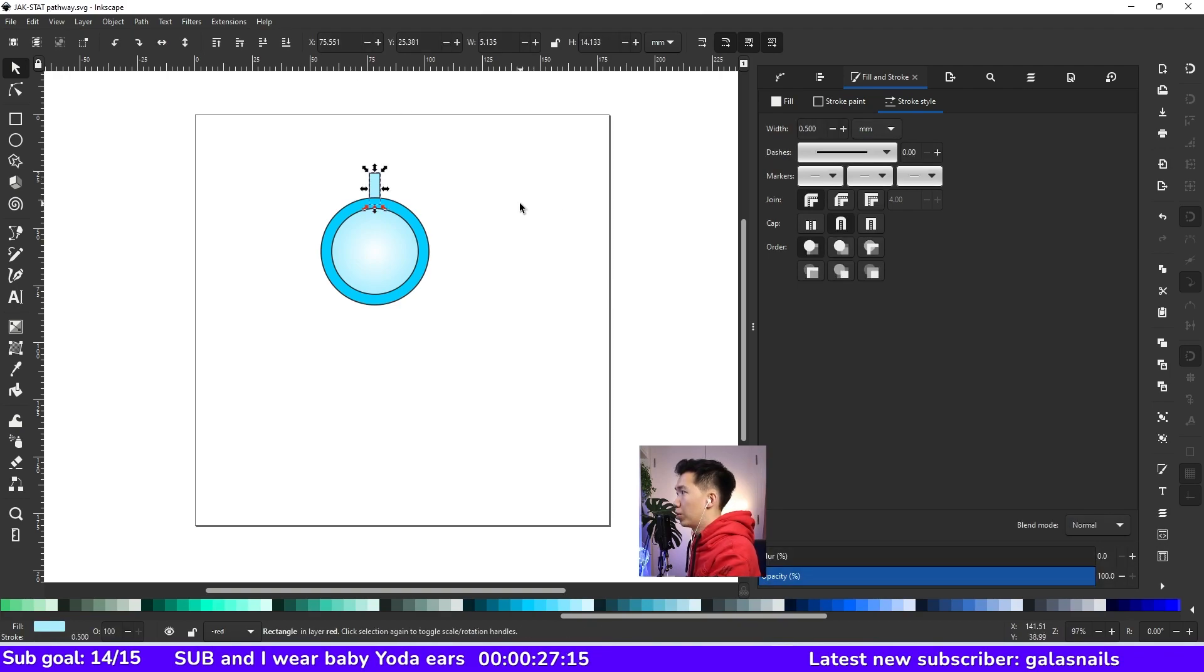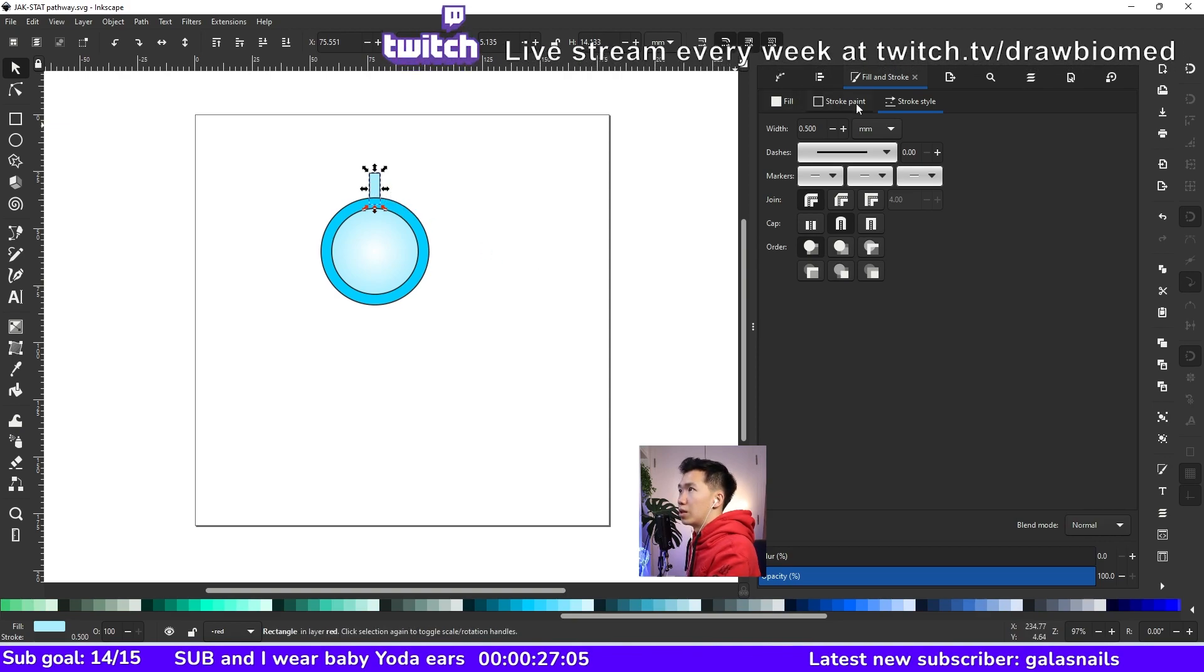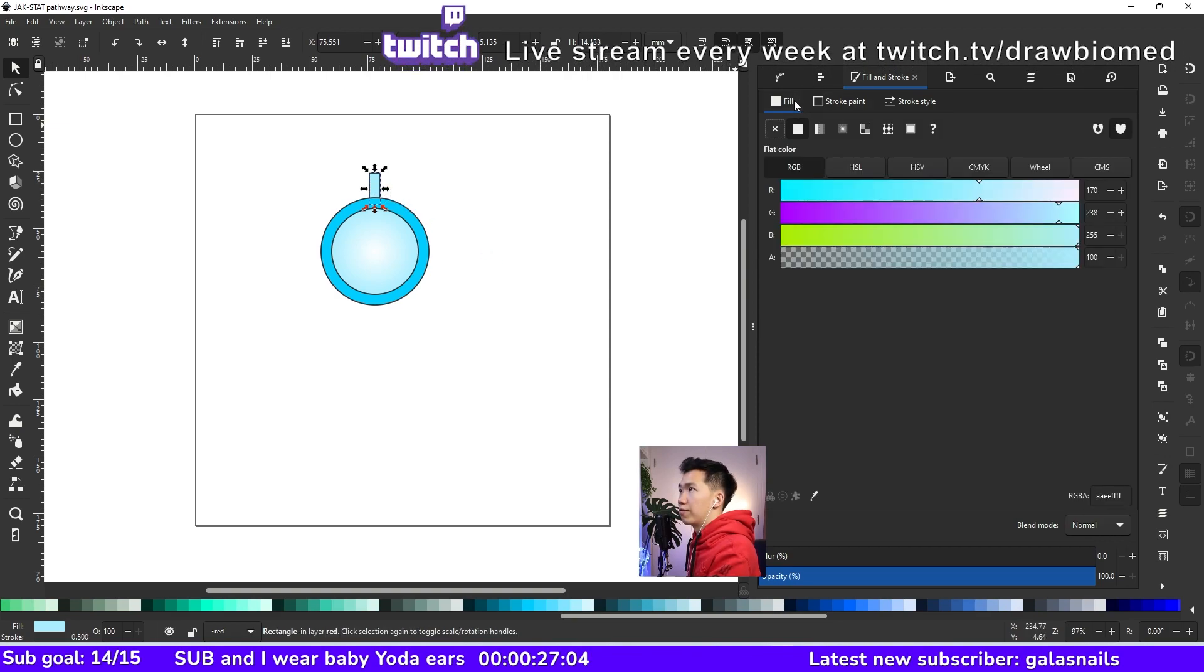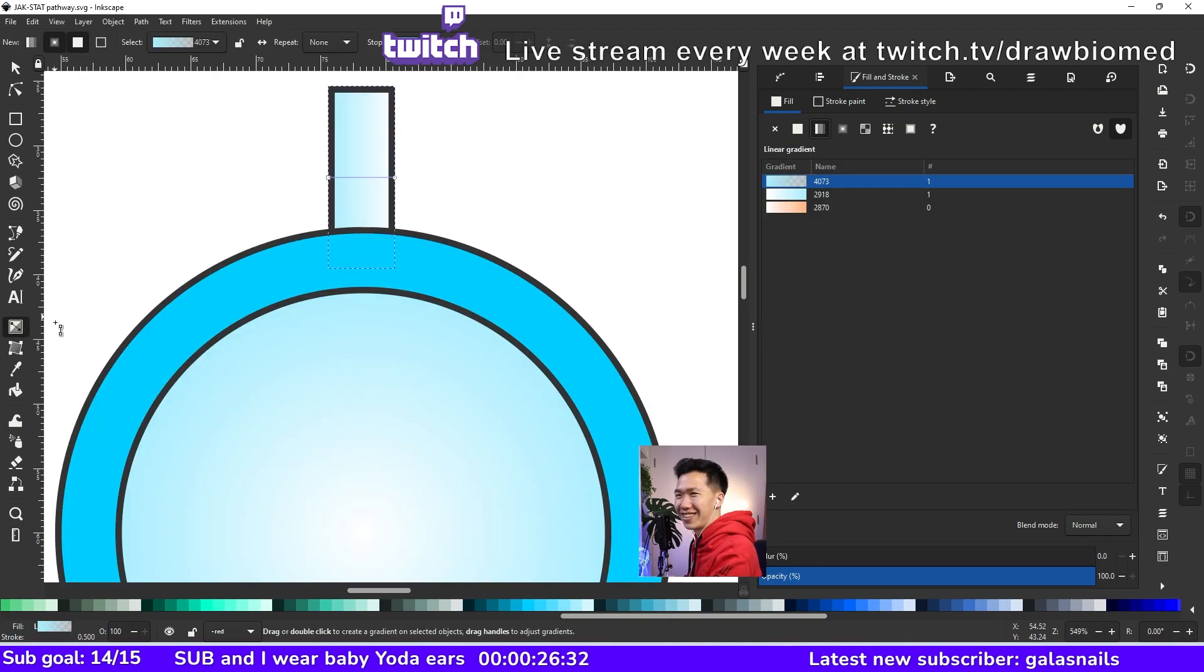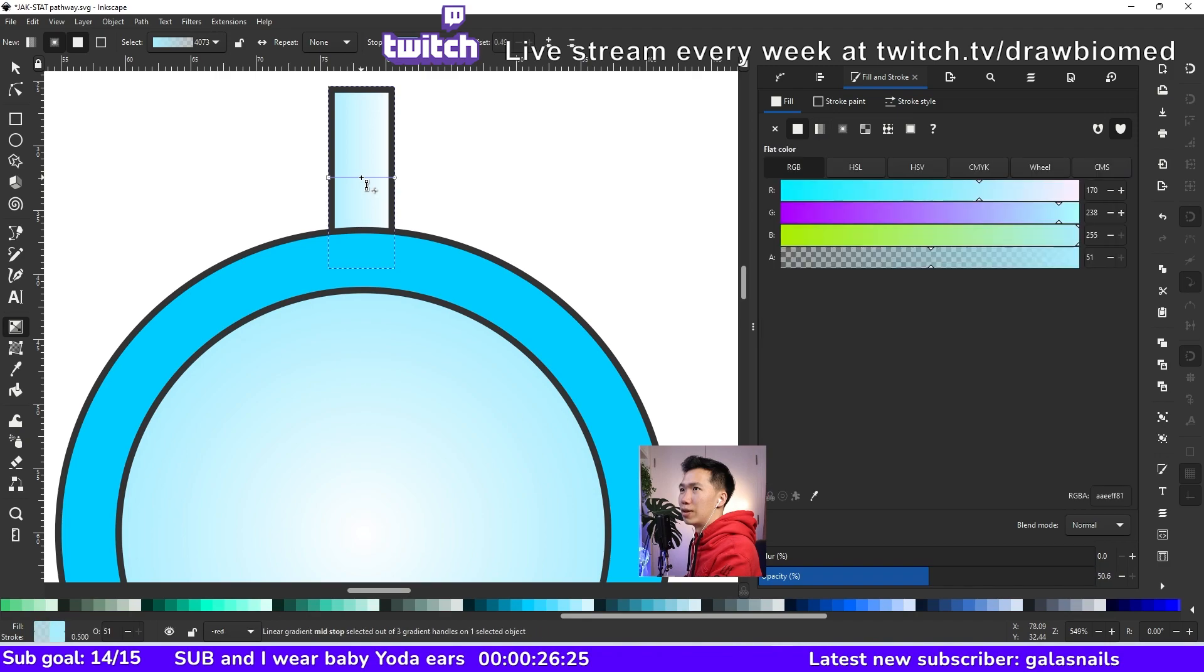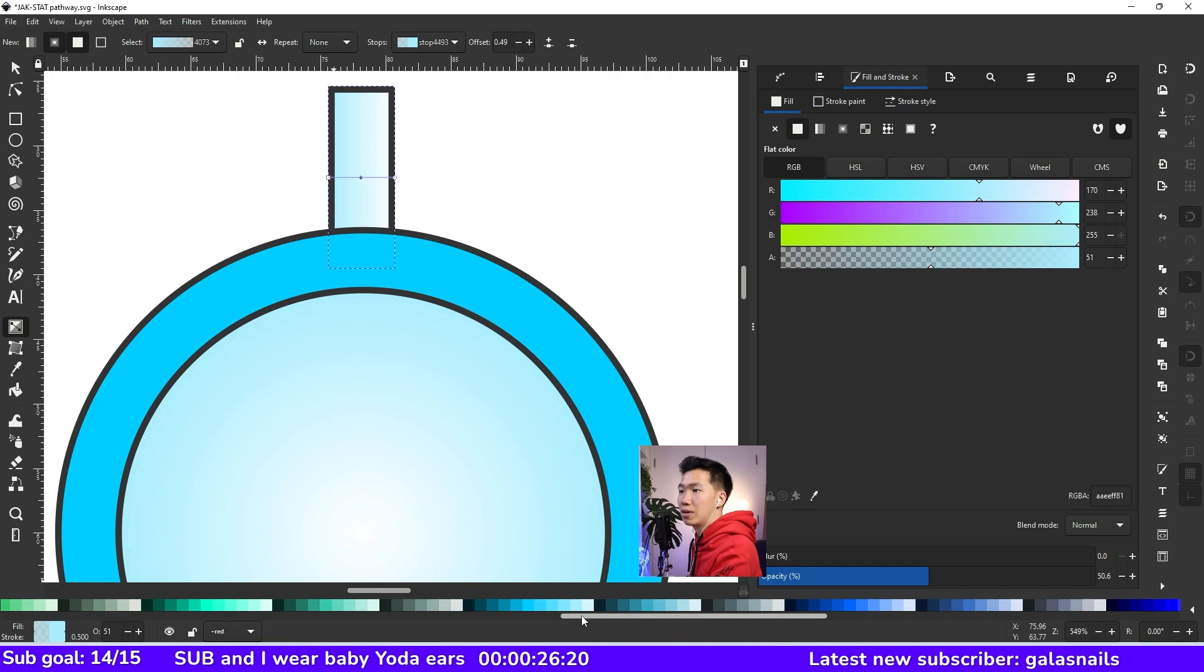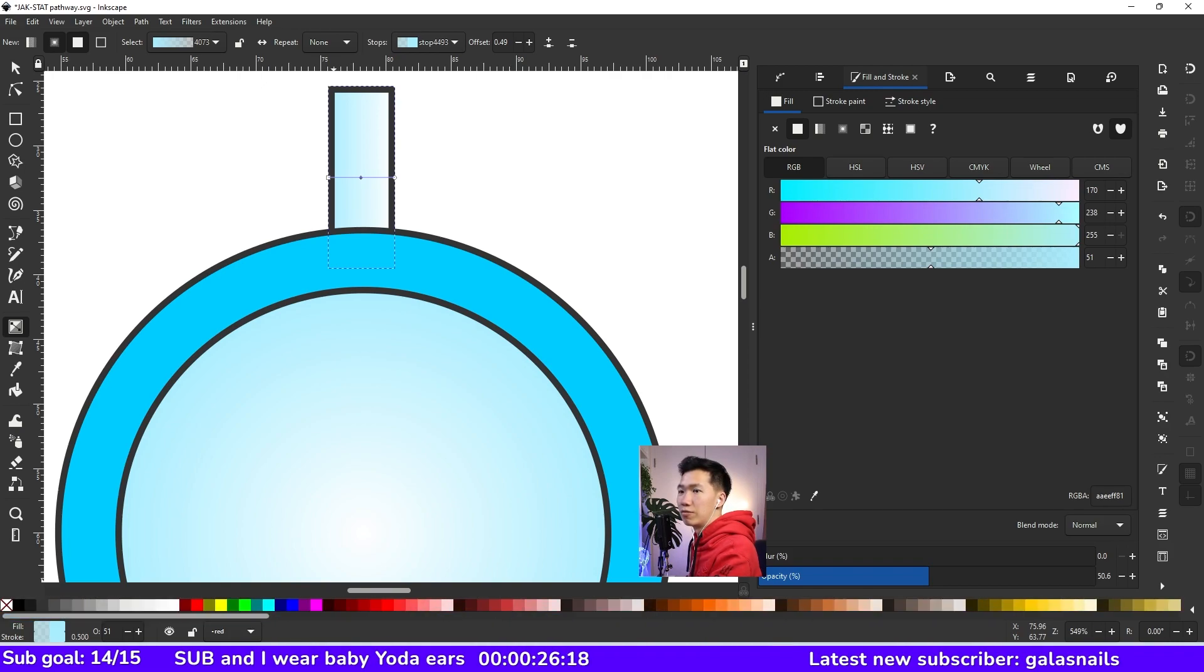And we need a linear gradient in this rectangle. Let me come to the fill tab and then click on linear gradient. Click on the gradient icon and click at the center of the gradient handle. And you can add one more gradient stop.